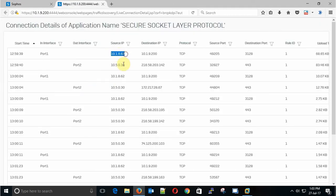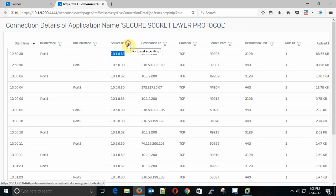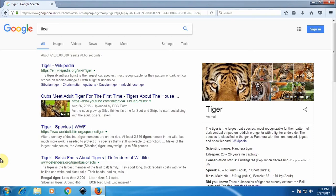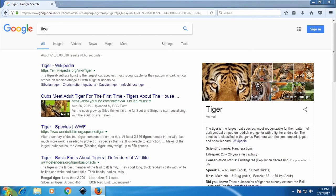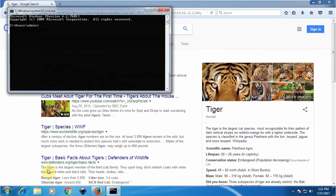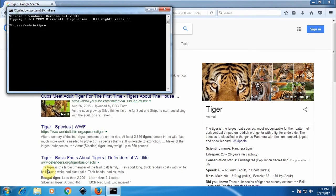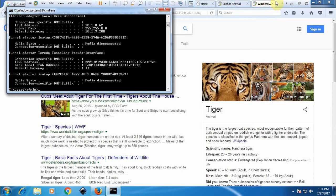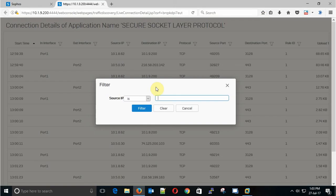Here is my source IP address. Let's confirm the source IP address. I'll open the command prompt and type ipconfig. Here is my client IP 10.1.8.62.